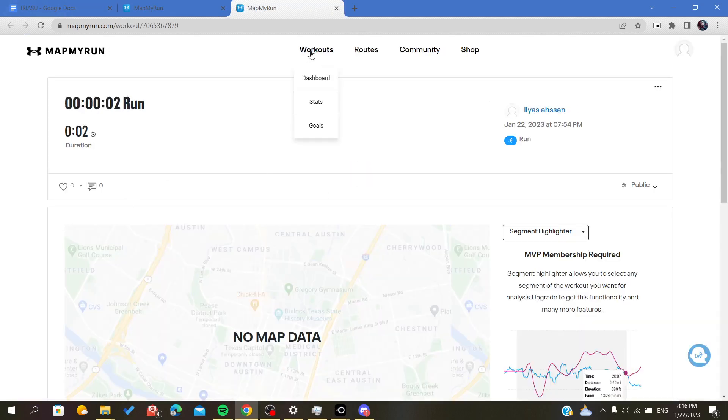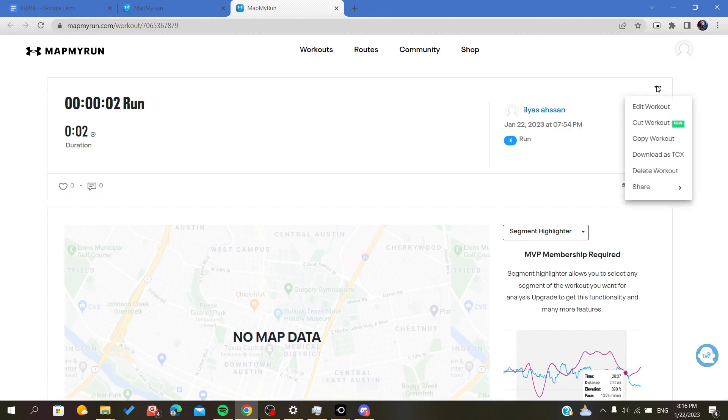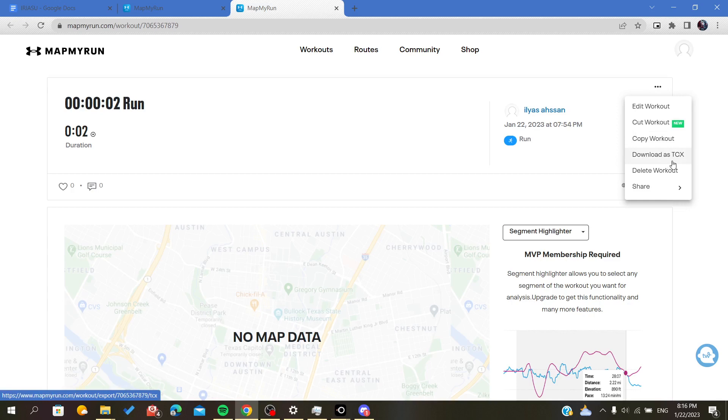This will take you to this page or window. Here, click on the three ellipses or three points icon, and you will download your workouts as a TCX file.